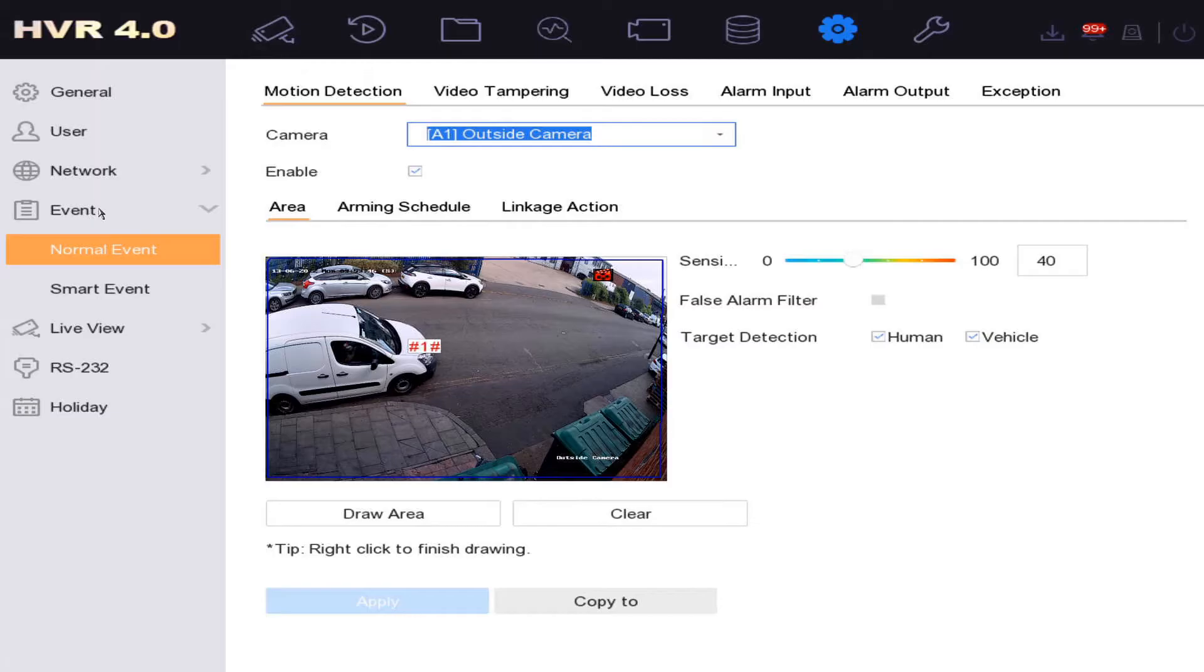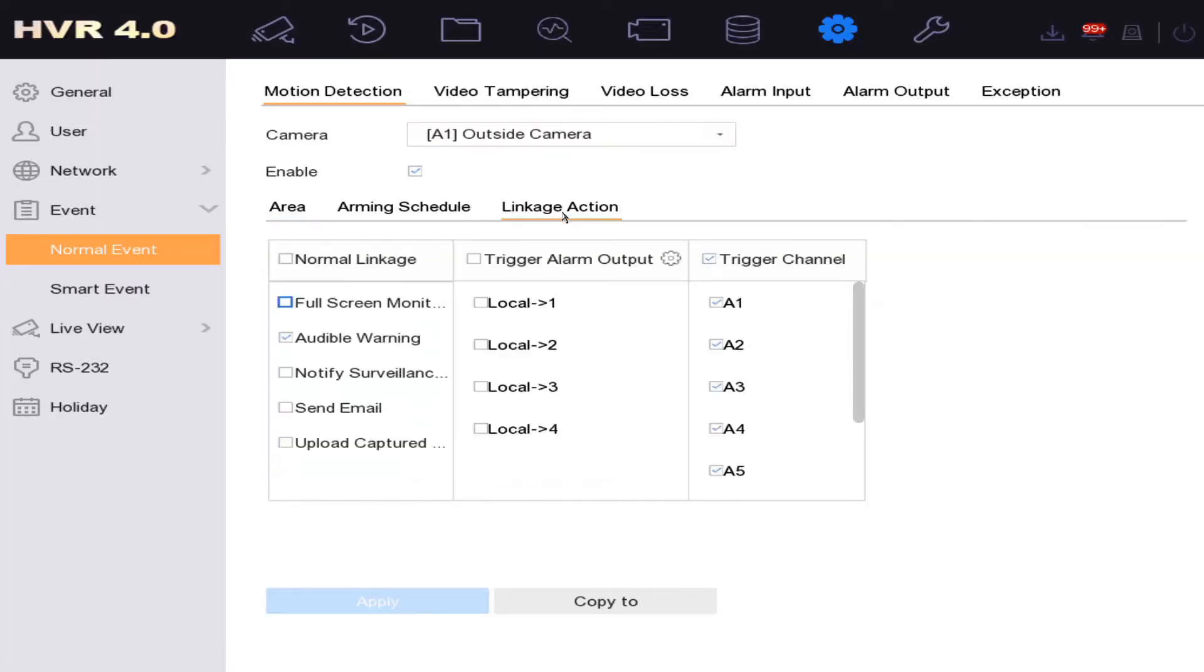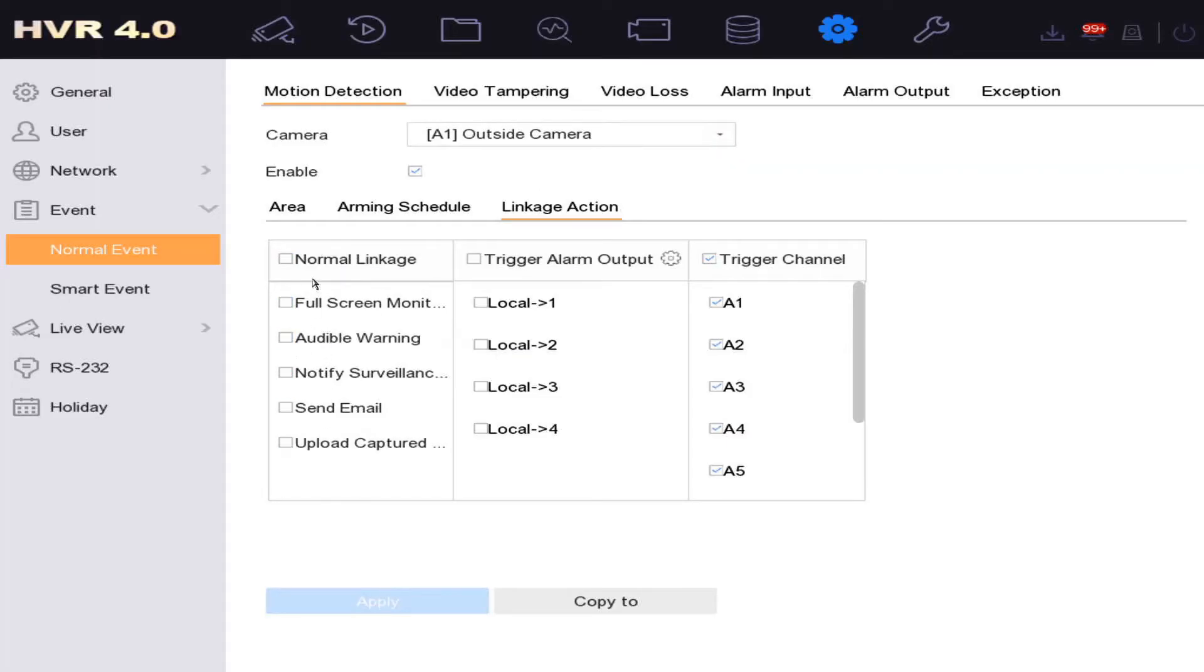First of all, we need to check the cameras. I've set the camera to have audible warnings on, which means the DVR is going to beep. We don't want that, so I'm going to remove that. Now you're going to check all your cameras and make sure there's no audible warning on the camera.